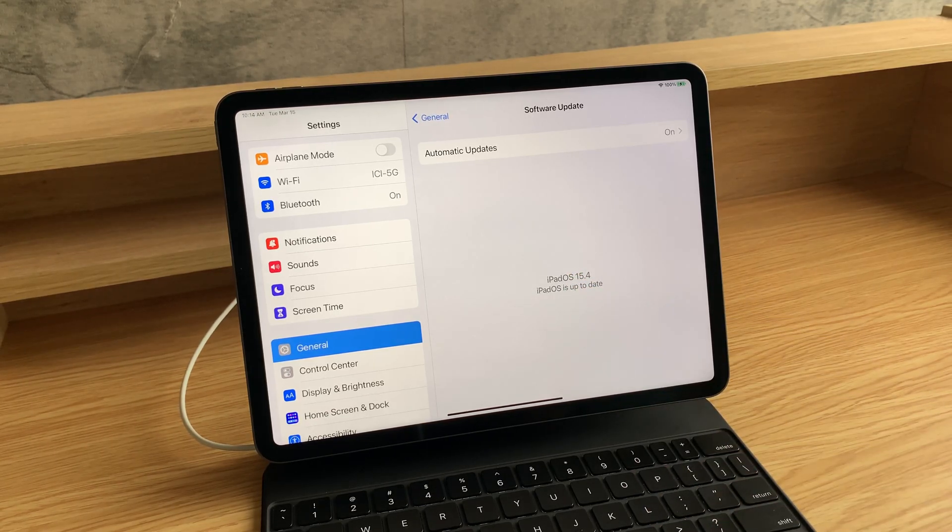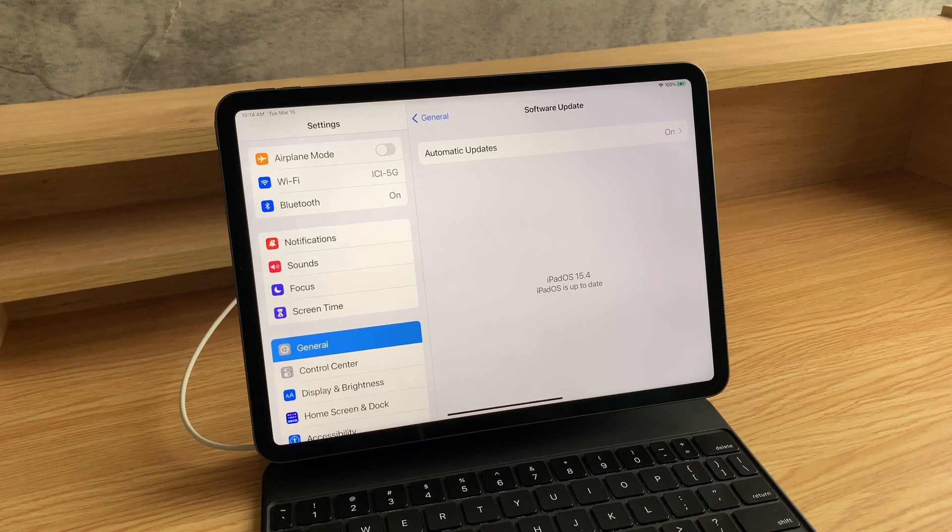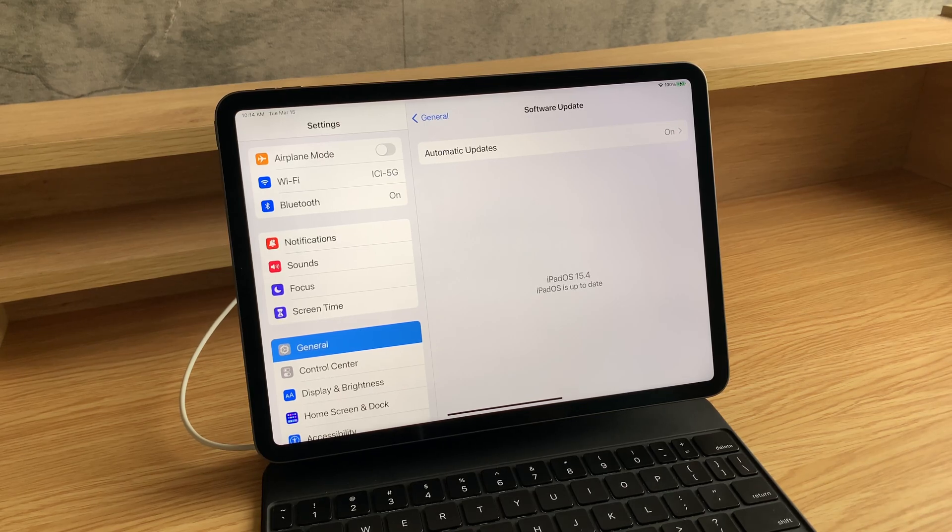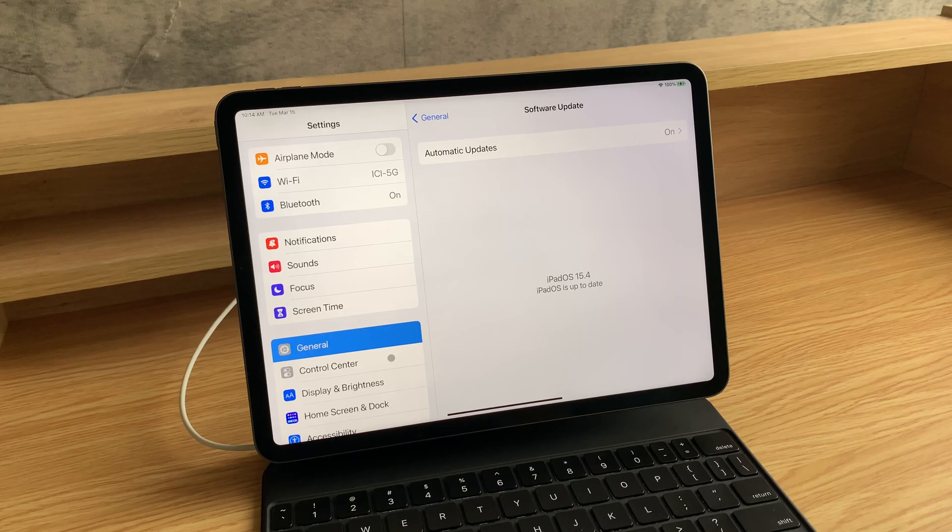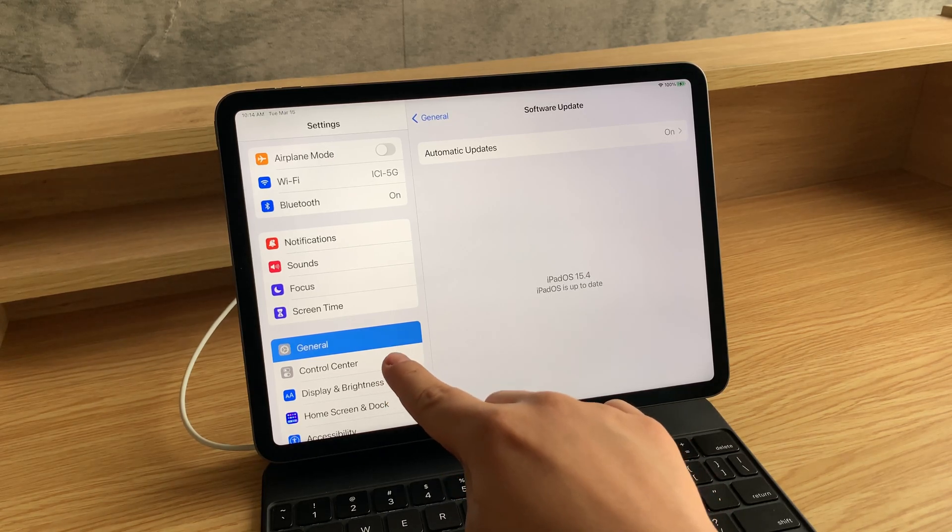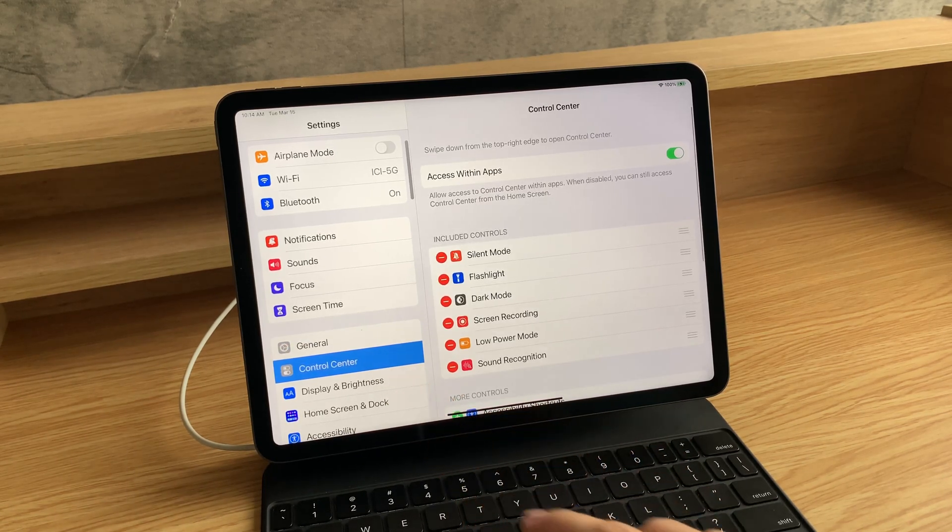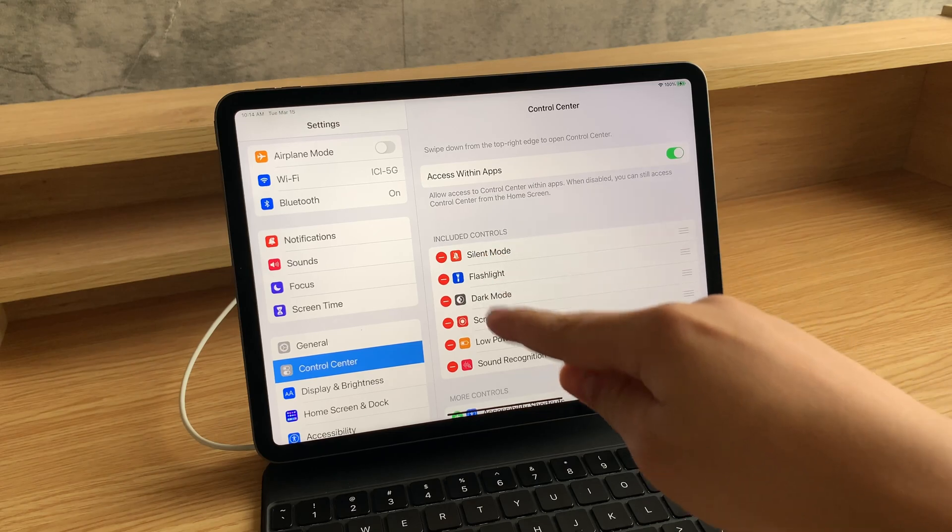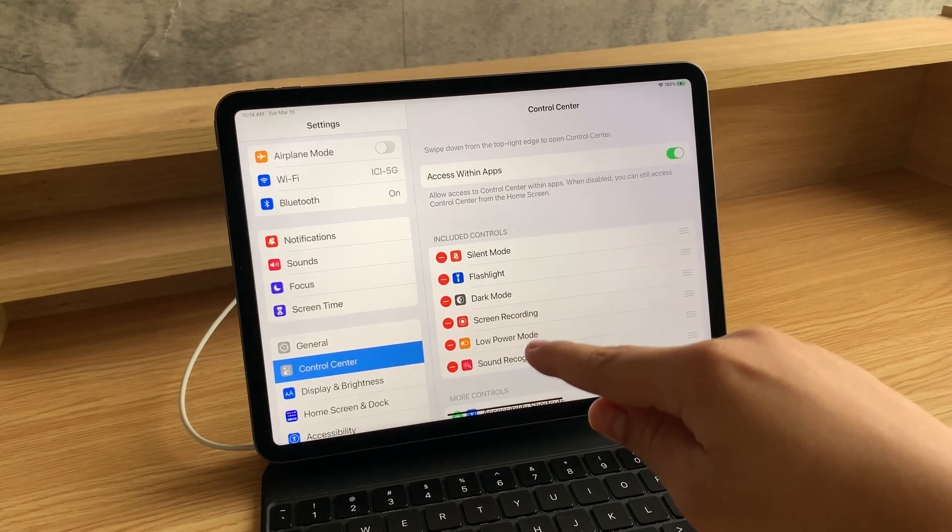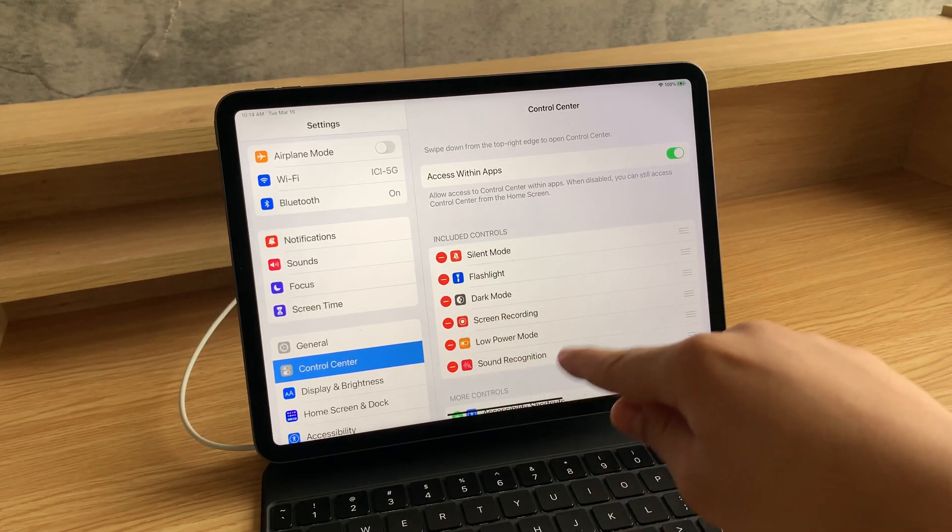Now, to add the keyboard brightness slider to your control center, click over here on control center. Then you can take a look at included controls. These are the controls that you already have in your control center.